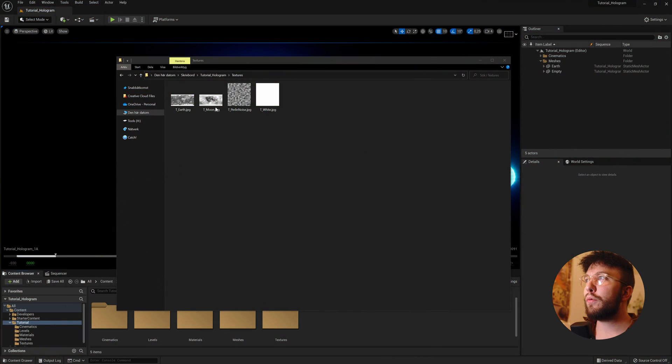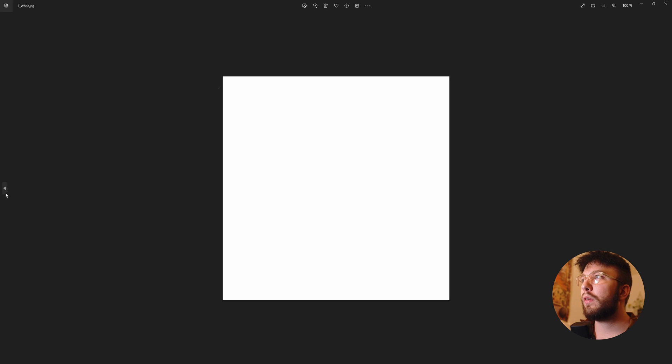So first off you will need two textures. You can use the textures in the content starter pack or you can download just a plain white texture and also a Perlin noise which we'll be using in the material.